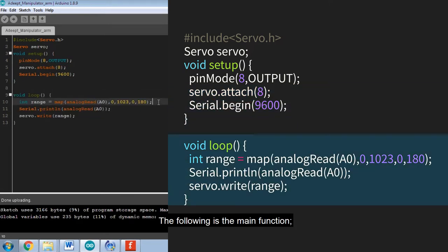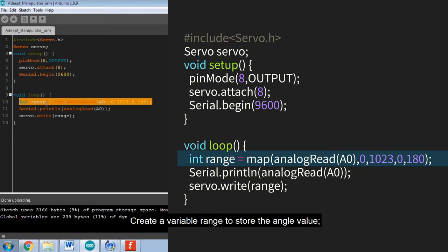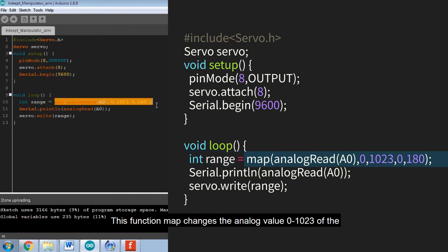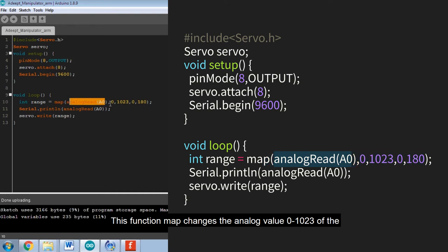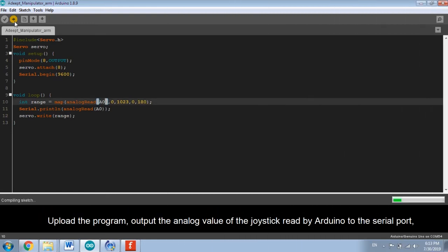The following is the main function. Create a variable range to store the angle value. This function map changes the analog value 0 to 1023 of the joystick read by Arduino to an angle value of 0 to 180 degrees.